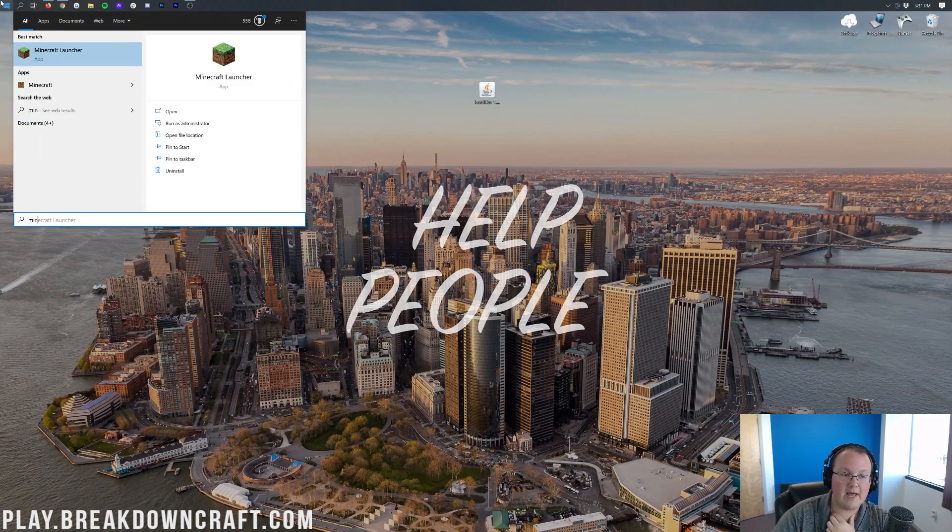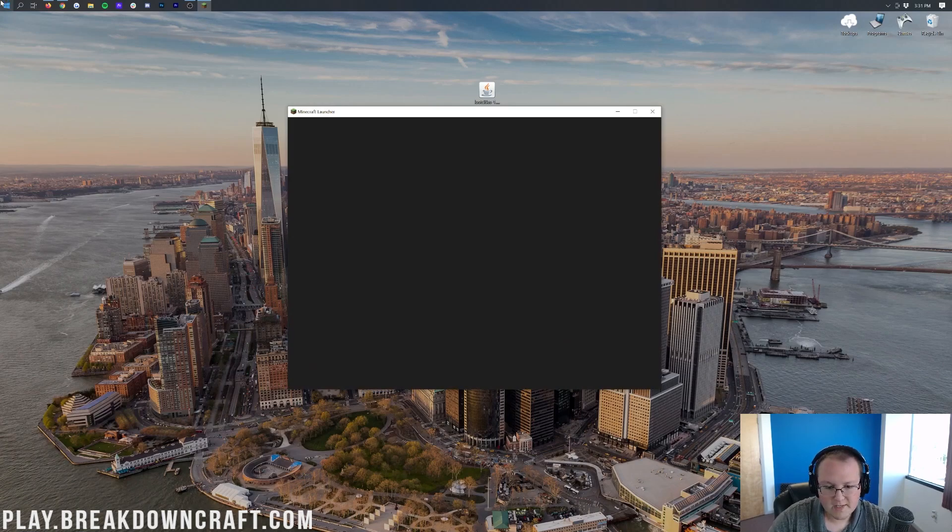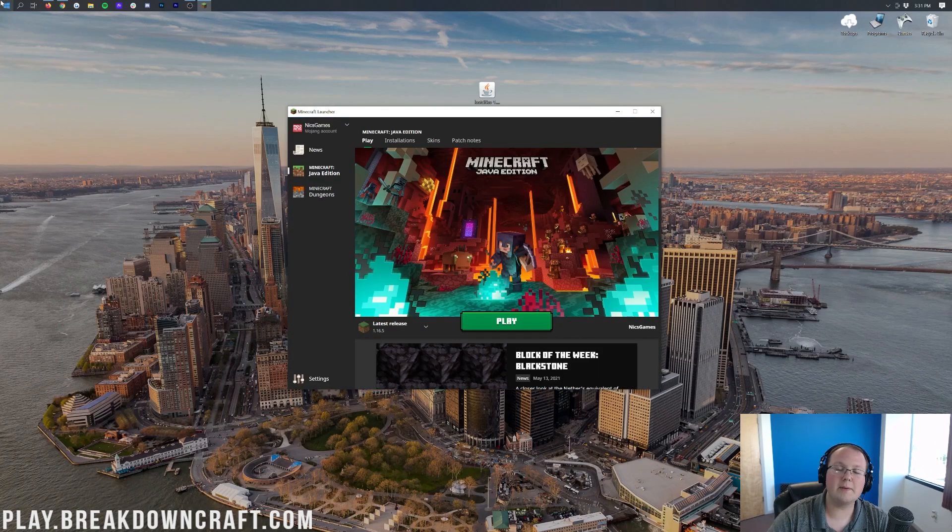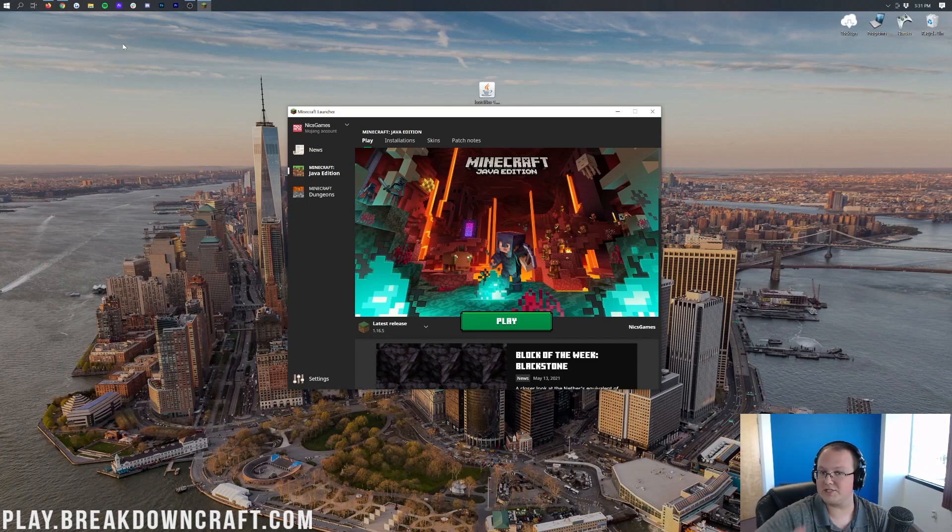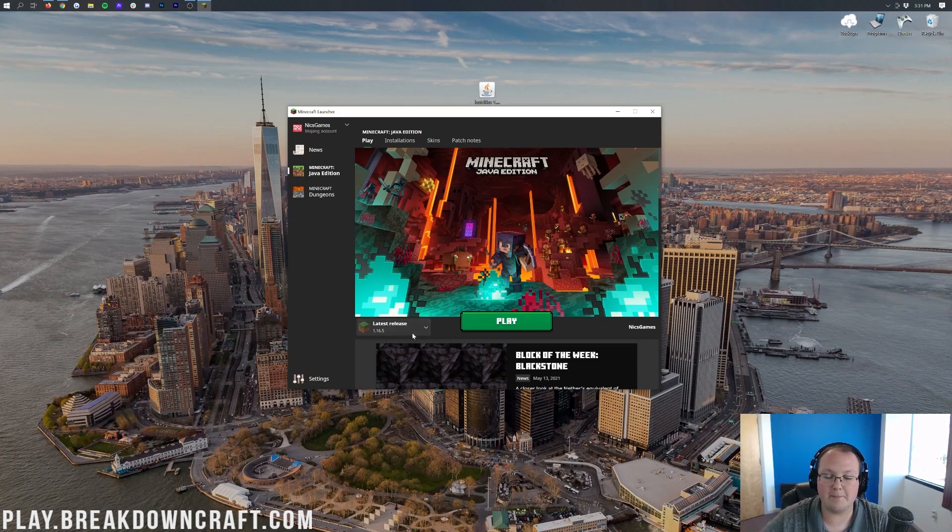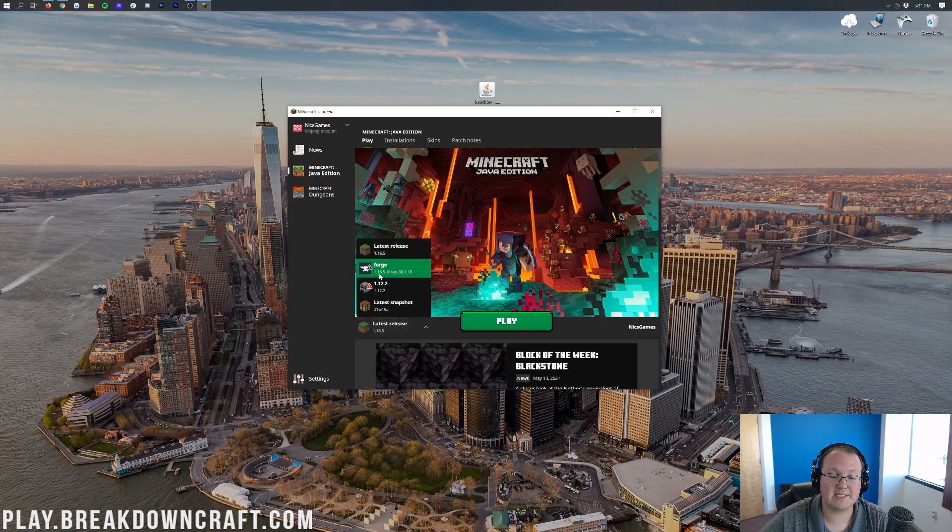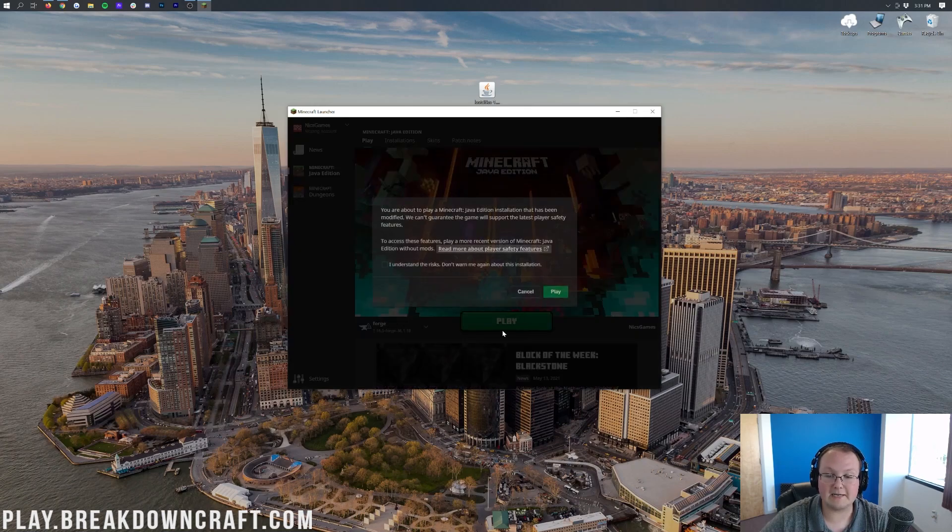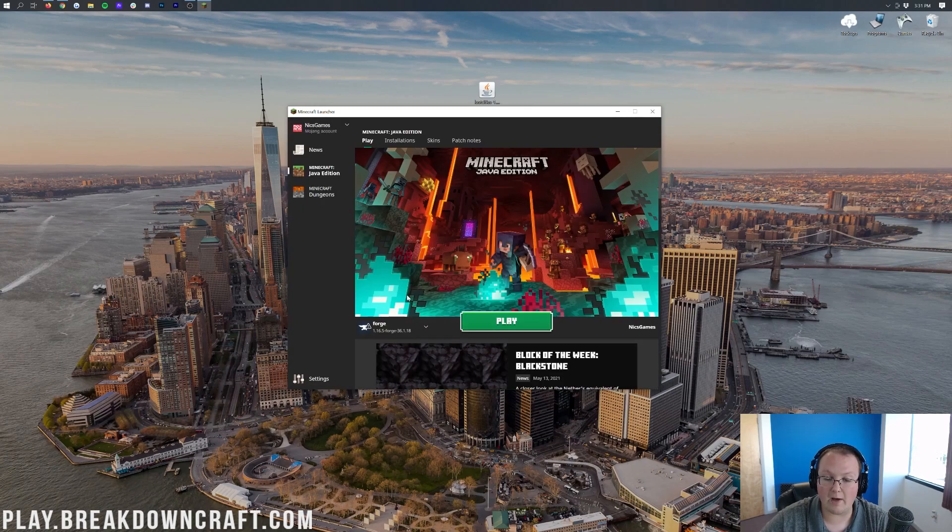What we now want to do is go ahead and open up the Minecraft Launcher, and then once we're in the Minecraft Launcher here, we want to make sure that Forge is selected before we go ahead and click that Play button. So watch it! Hold on! Slow down! What we want to do is click on the little drop-down box next to the Play button here.